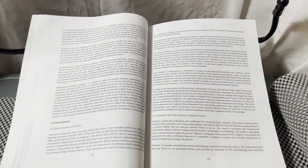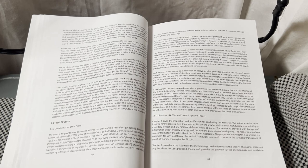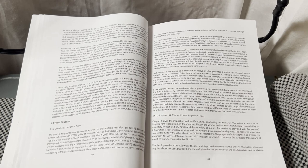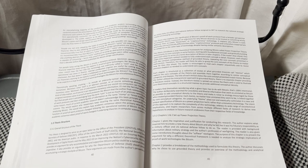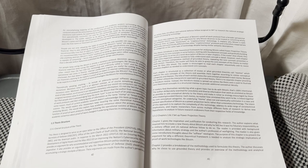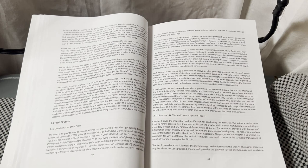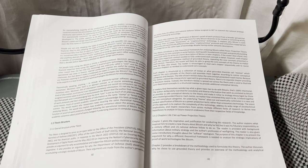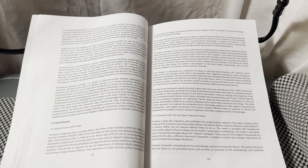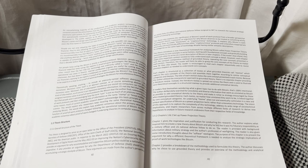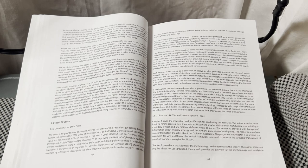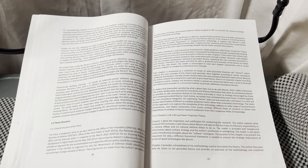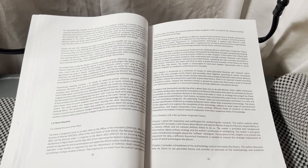This thesis introduces a new theoretical framework for analyzing Bitcoin called Power Projection Theory and presents its core concepts in serial fashion, starting with foundational concepts and gradually building upon each other to arrive at a novel description of Bitcoin in later chapters.